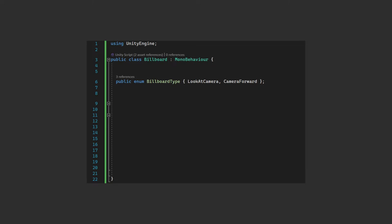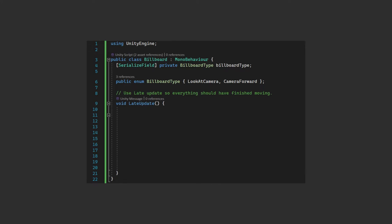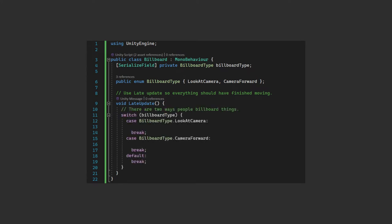Now we have the enum, we can create a billboard type variable to hold our choice in. We're going to apply the billboard effect in the LateUpdate method. This happens after update so we hope that we've processed any movement details before updating the sprites. This way the sprites don't end up facing where you were last frame rather than the current frame. We'll switch based on the billboard type so you can see both examples.